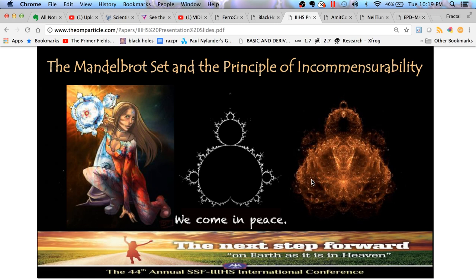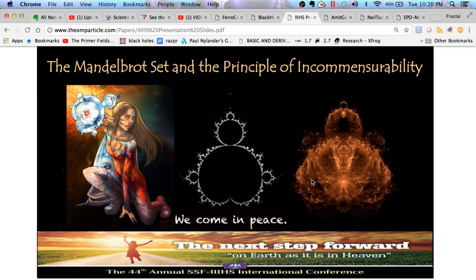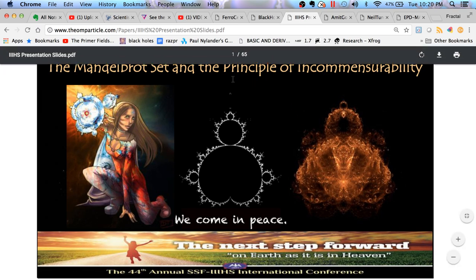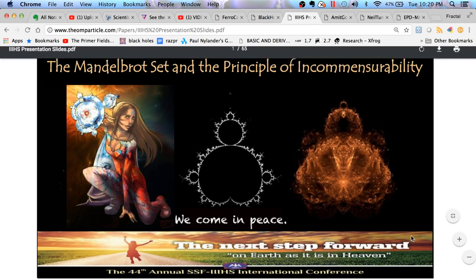In August I gave a talk at a conference. It was the 44th annual International Institute for Integrated Human Sciences, a science meets spirituality conference in Montreal. It was a really great conference and I was invited to speak. The title of my talk was the Mandelbrot Set and the Principle of Incommensurability.